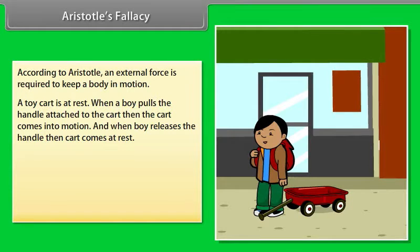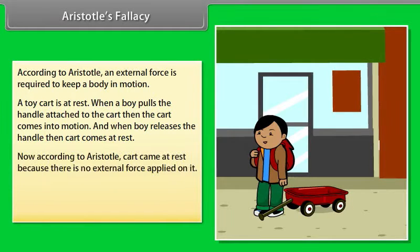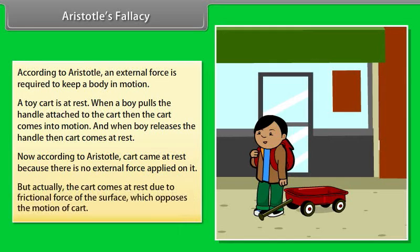Aristotle's Fallacy: Aristotle believed the cart came to rest because there is no external force applied on it. But actually, the cart comes to rest due to the frictional force of the surface, which opposes the motion of the cart.